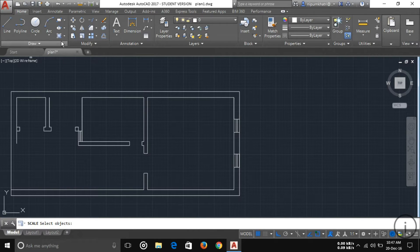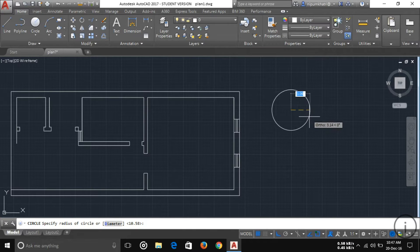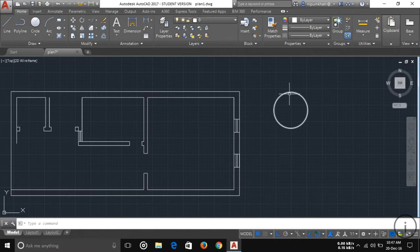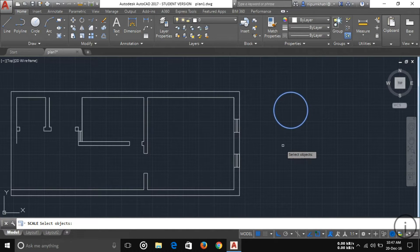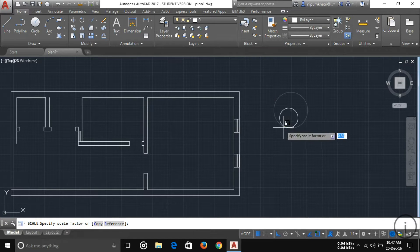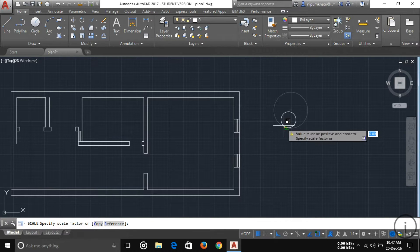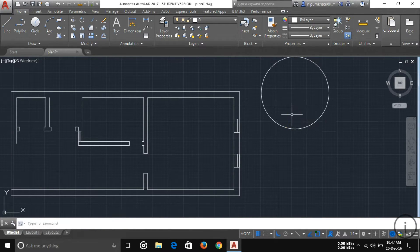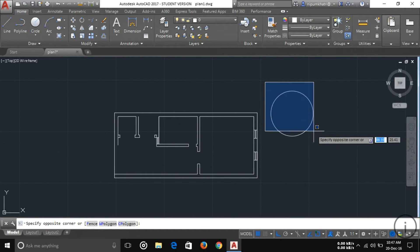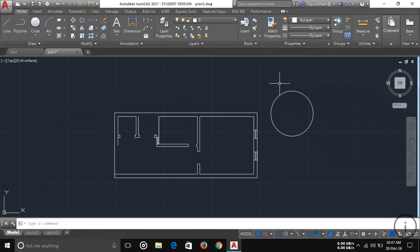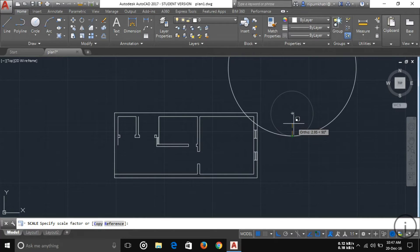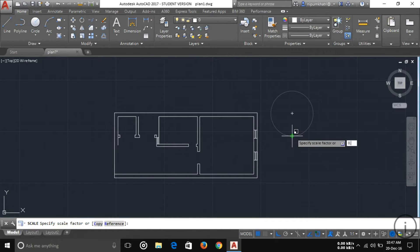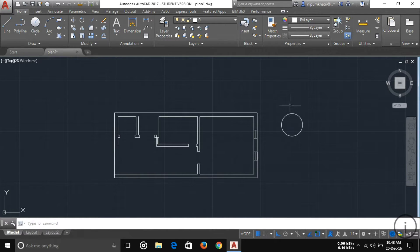To use Scale, first draw an object — I'm drawing a circle. Click Scale, select the object, press Enter, and specify your base point. You can see the object scaling in or out. If you want to make the circle half its size, type 0.5 and press Enter. You can see the circle has become half of the original size.